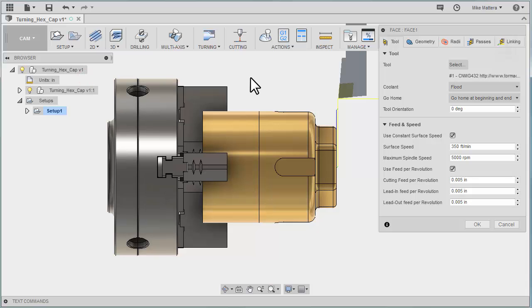We're going to select that and I want to point out that there is another series of lessons called introduction to turning where we've talked about some of these basic turning commands and gone over some of them in a little bit more detail.